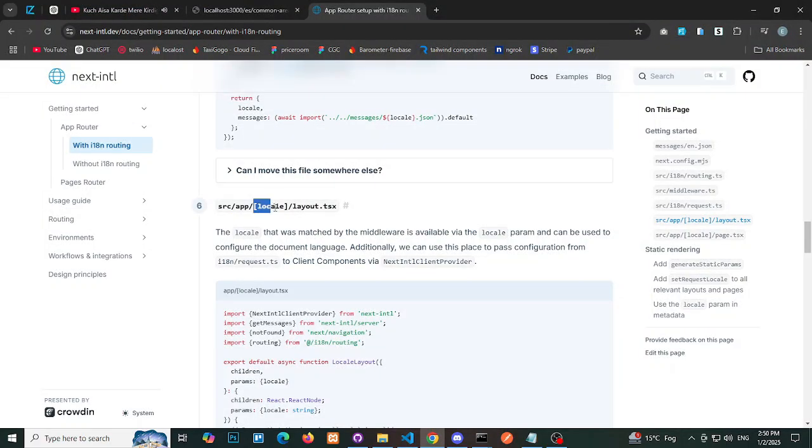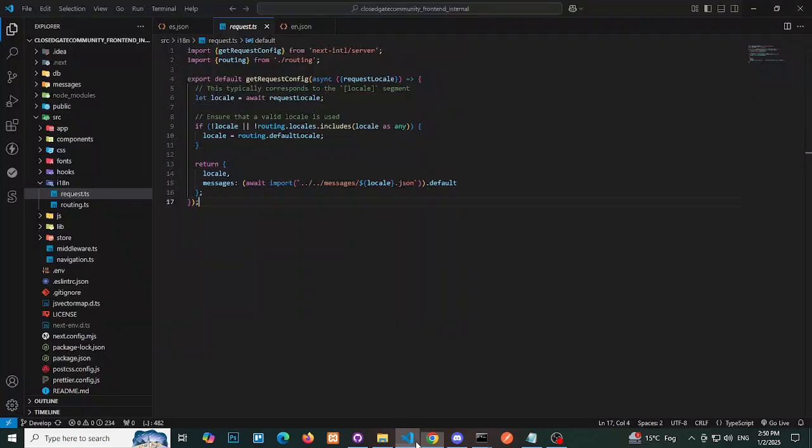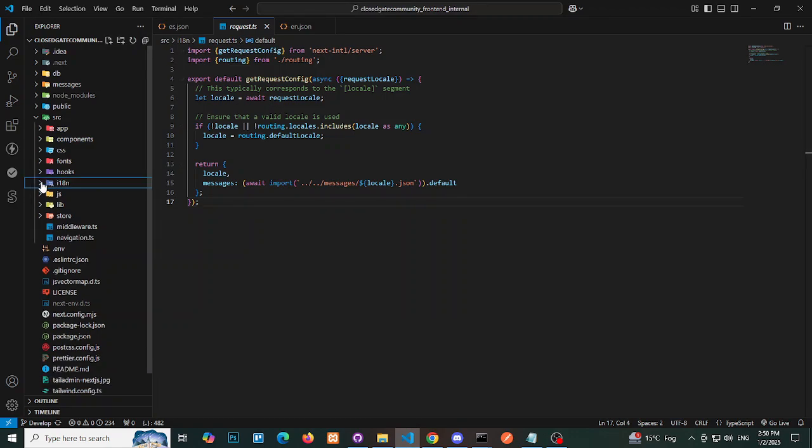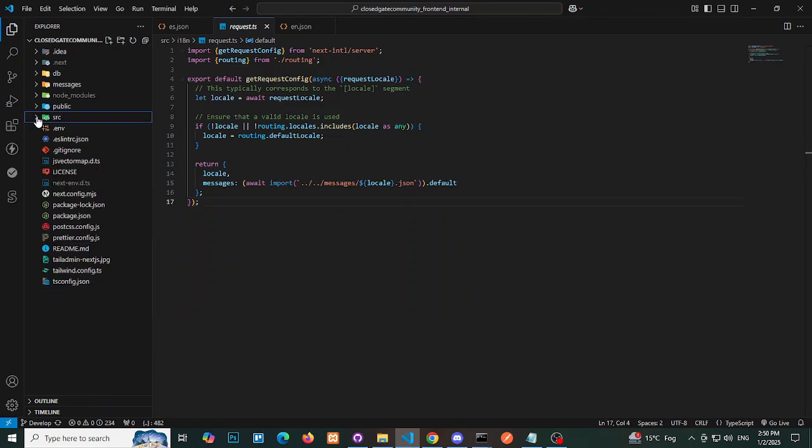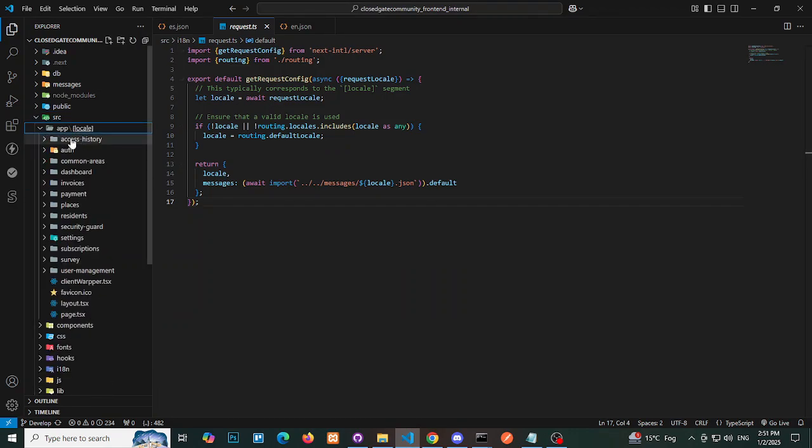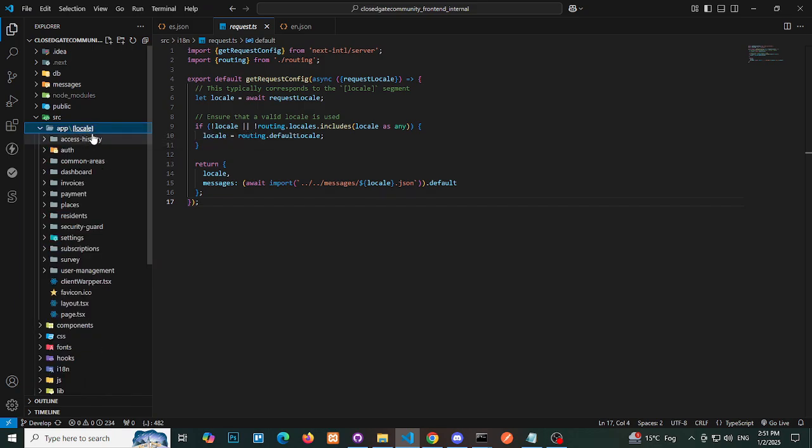Step 7: Create dynamic routes. Add a new folder named [locale] in the app directory. Move all existing app-related files and folders into the [locale] folder to enable dynamic routing for language changes.